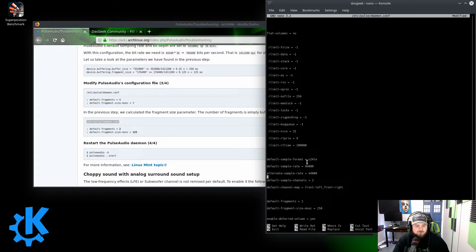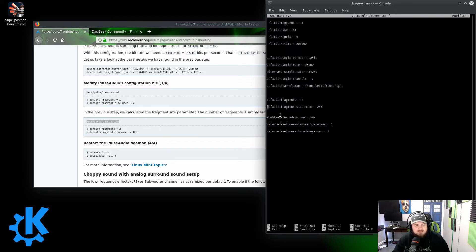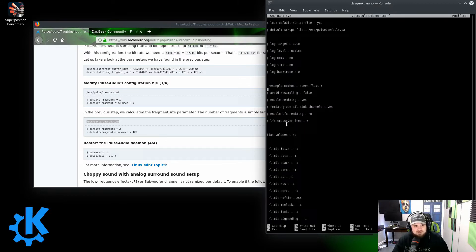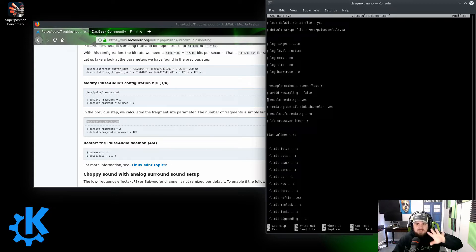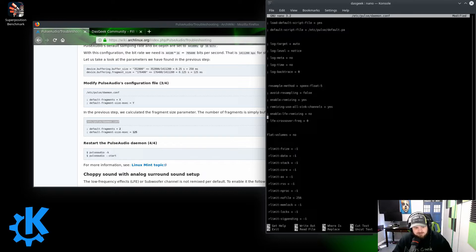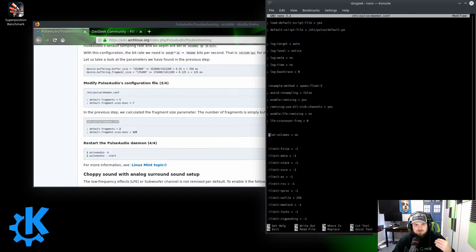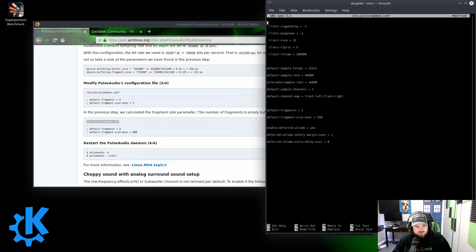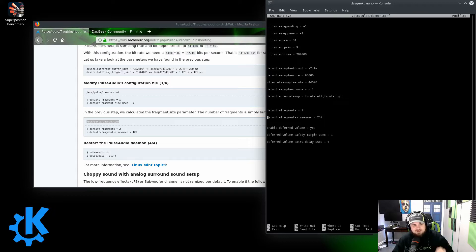You can see I've changed my default sample rate here to 96,000. I've also changed my sample formatting, my alternate sample rate, default sample channels, default fragments. When you go into this, you're going to see a bunch of these where code is not executing when it has that semicolon in front of it. When you remove that semicolon, then it's going to be executed. So make sure if you're following along with changing your default fragments that you remove that semicolon from in front of the items that you're changing.